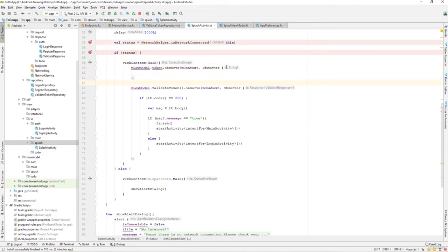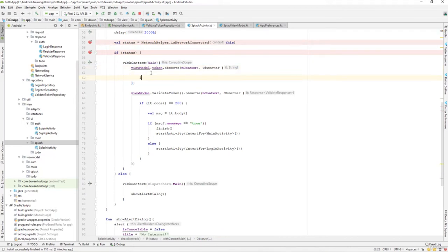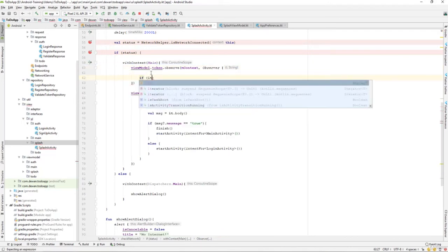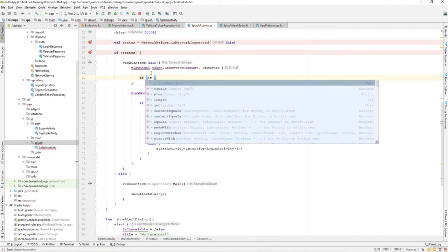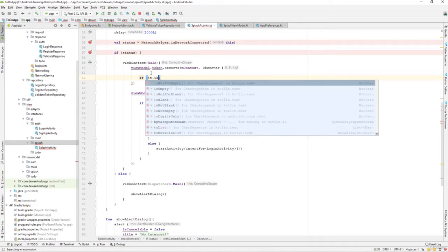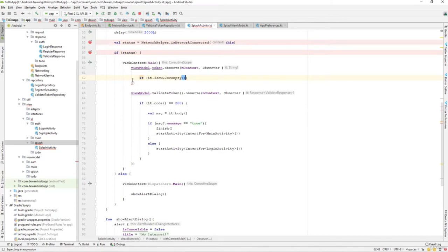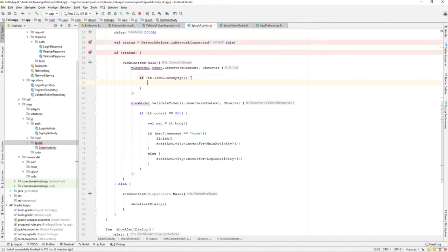It has a value of a string, so I can check if it is null or empty. If it is null or empty, then I'll go and start a login activity.